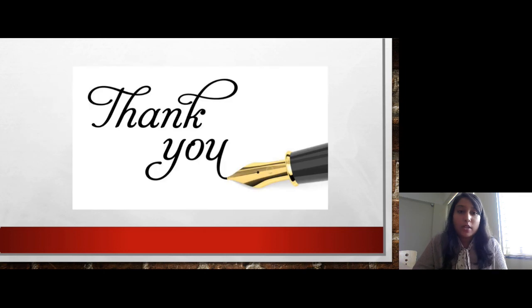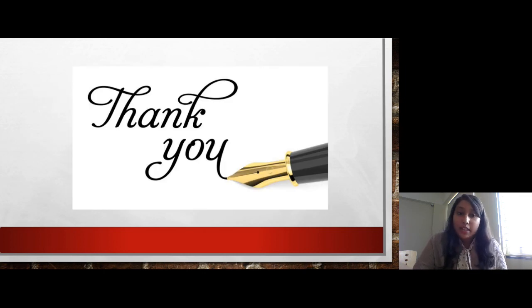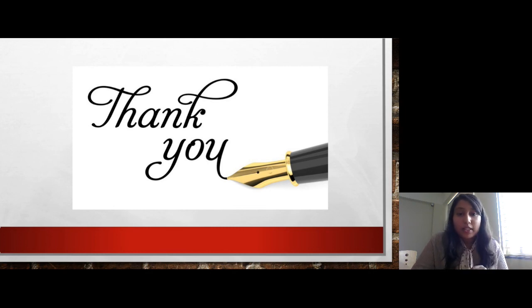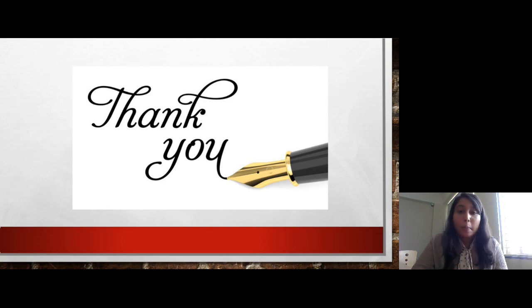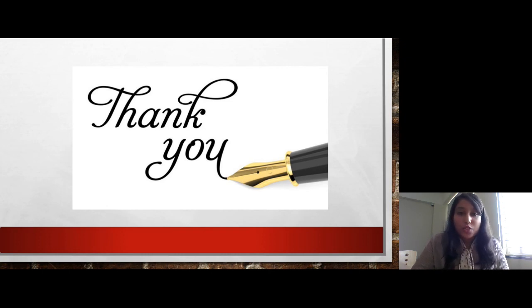In conclusion, after fingerprints and DNA, lip prints are the most vital evidence and can be very helpful in the identification of criminals. Thank you so much for listening.